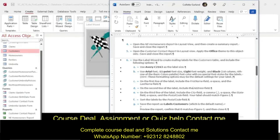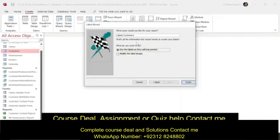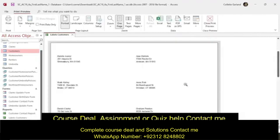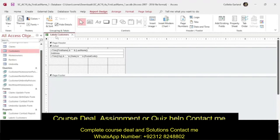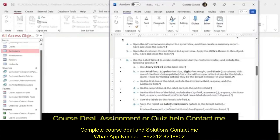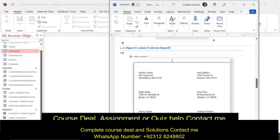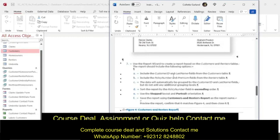Save the report as Labels Customer, which should be your default name — and it is. Click Finish. This is really useful if you have thousands of people in a database and you need to send reminder emails to everybody for the month of March. Close print preview, save and close.